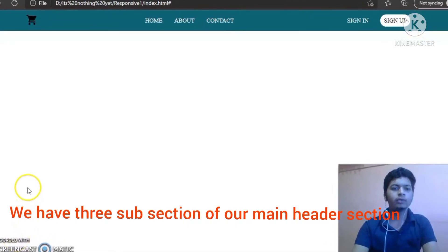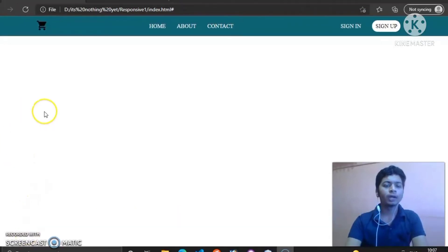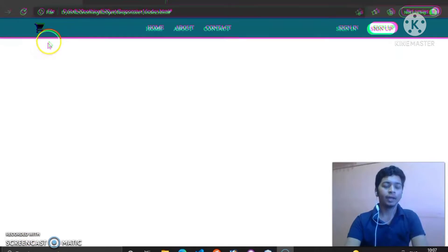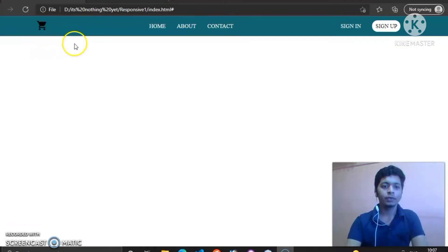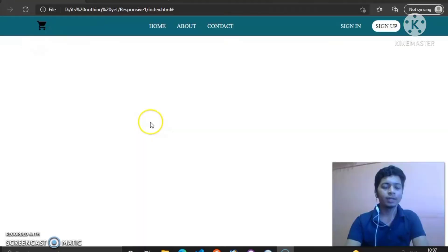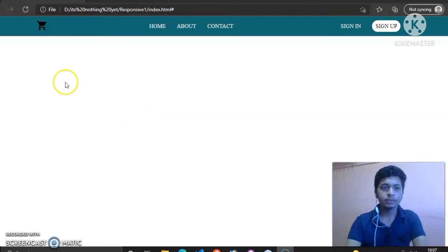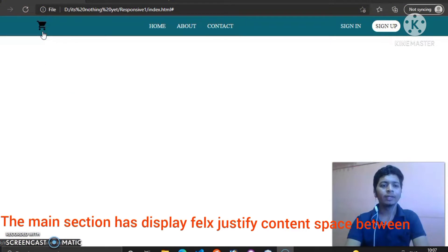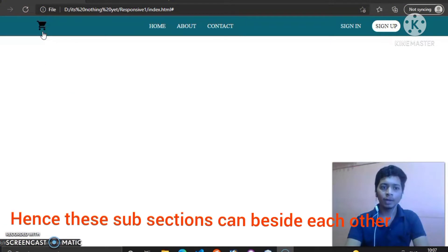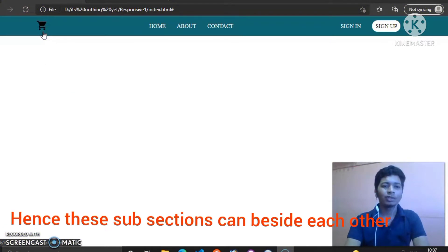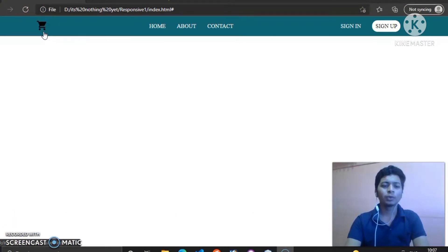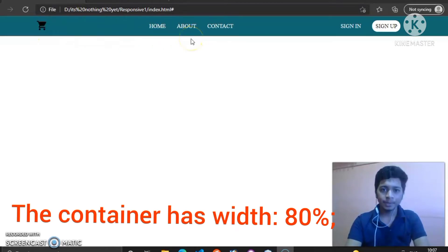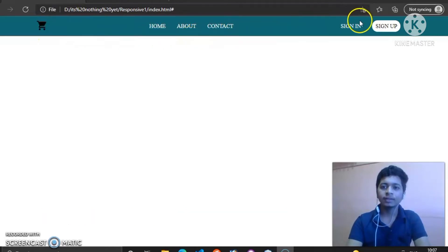Hello everyone, in today's video we are going to see how to create a basic header in your website. I have divided this header into three sections. First one is logo, which is our image. It can be a brand value or a company's logo. We can add a logo here. This is our primary section.